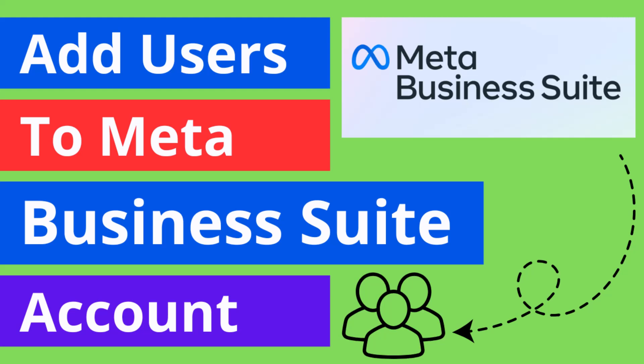Hey there, welcome to my YouTube channel. In this tutorial, I'm going to show you how to add people to Meta Business Suite. When do you need to do this? When you have started marketing for your business.